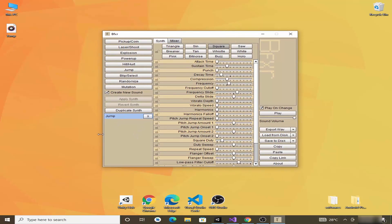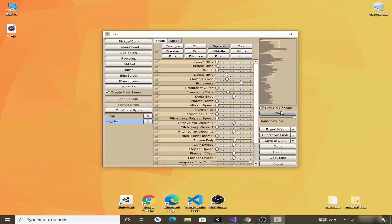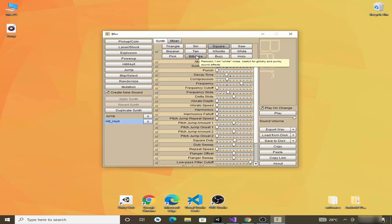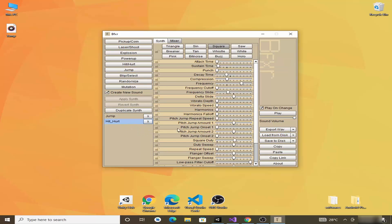Now we will also create a hurt sound for our game. Click on Hit or Hurt. You can preview and modify it — you can also choose different synths such as triangle, tangent, or sine — but I'll use the default one.